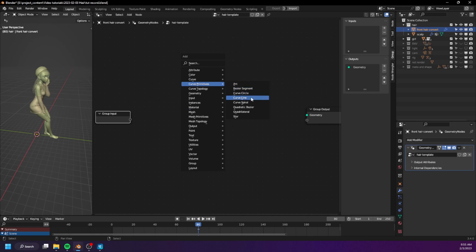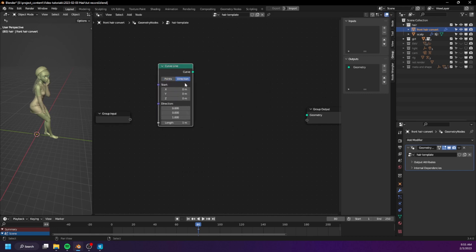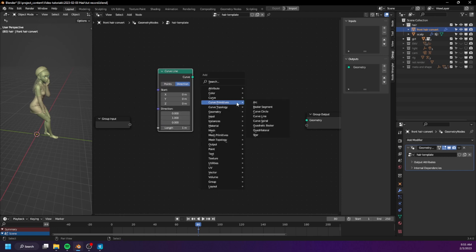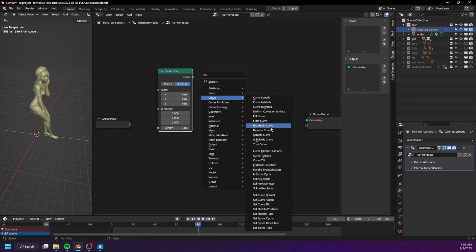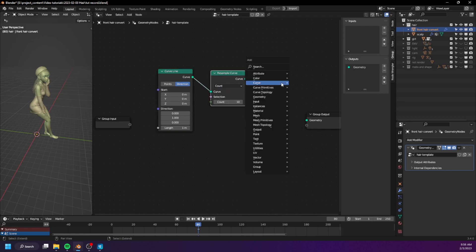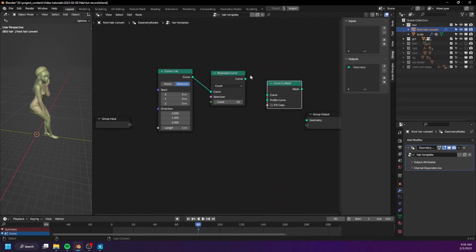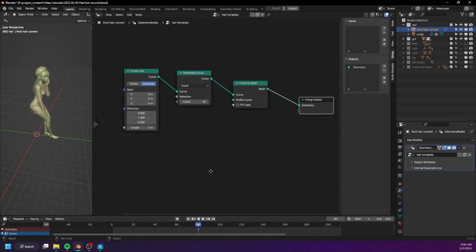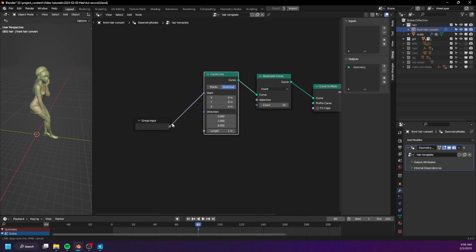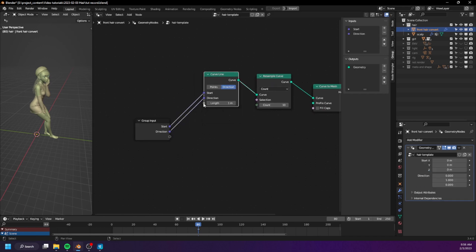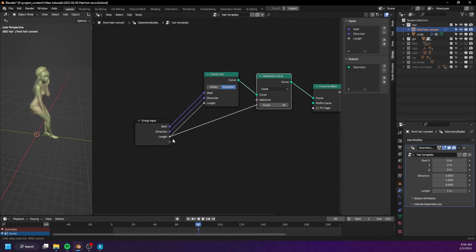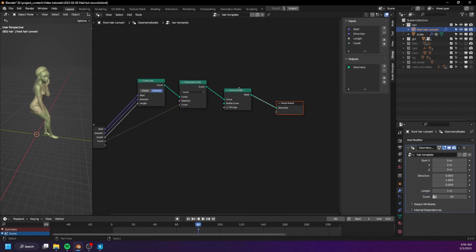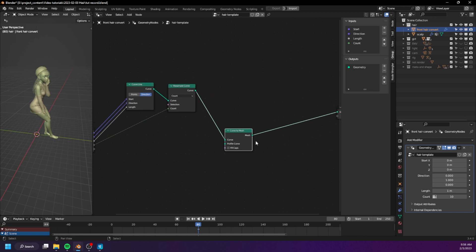Create a curve line and set this to direction — make sure it's facing the Y direction. The length doesn't matter. Next, we will resample the curve. And finally, we convert the curve to mesh and connect it to the output. We also need to create some inputs to control our node group, and we need an option to convert it to mesh or not.